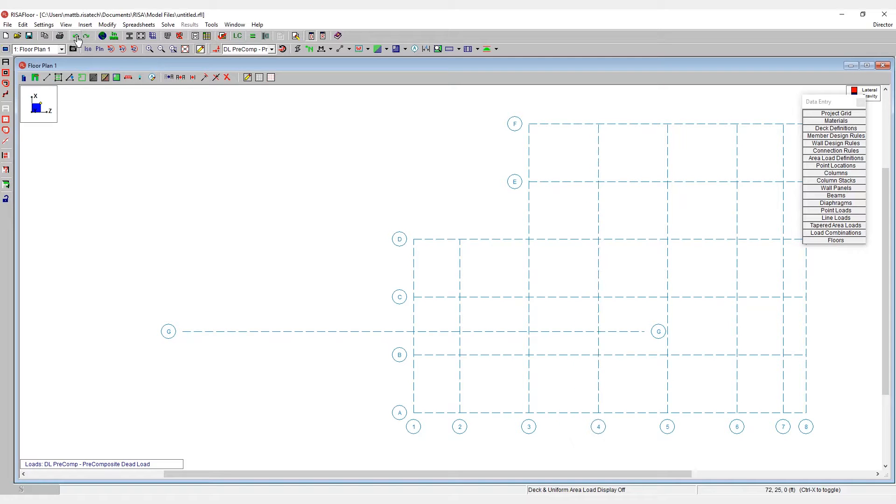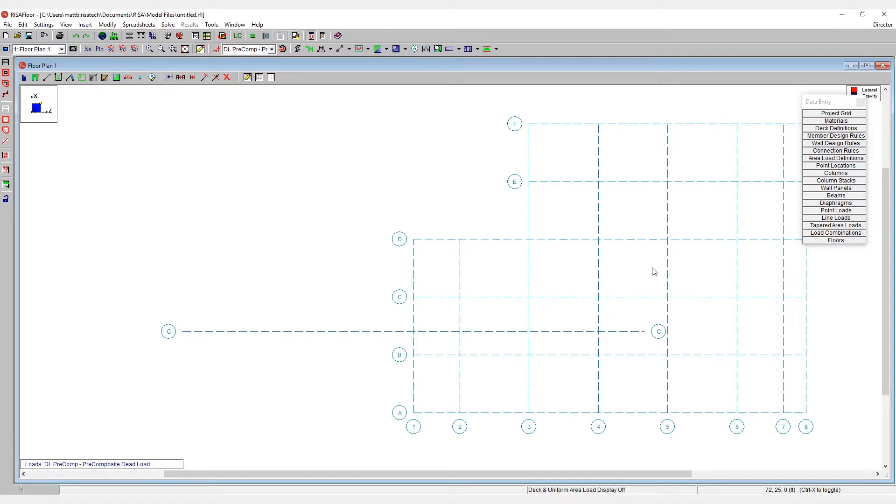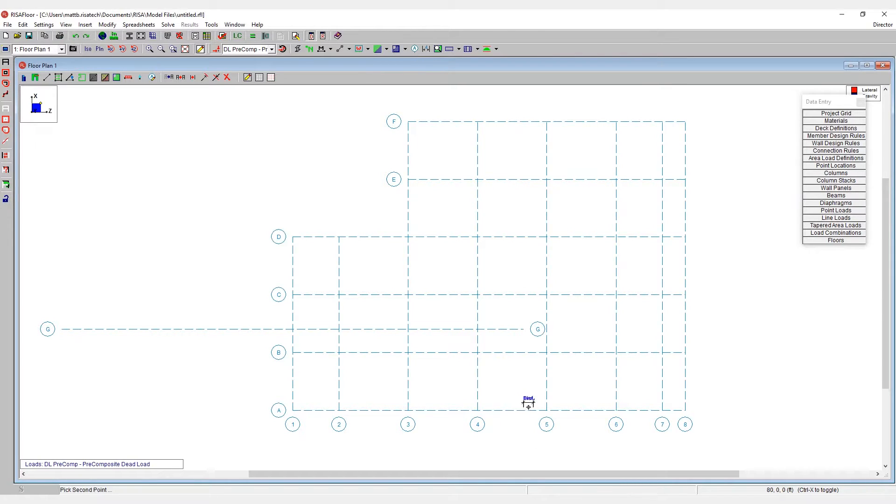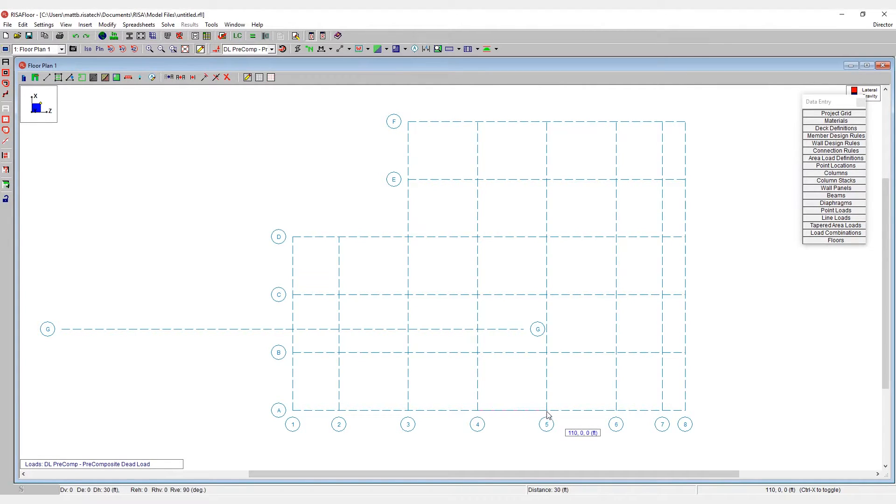I'm going to hit undo to go back to the basic grid system here. Now let's presume that we want to widen the bay between numbers four and five. I'm going to use my distance measurement tool right now to measure this distance, that being 30 feet between grids four and five. And now let's bump that out to 40 feet.